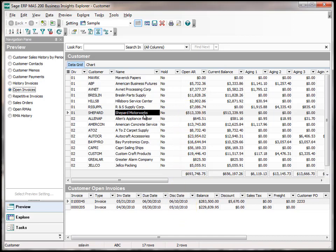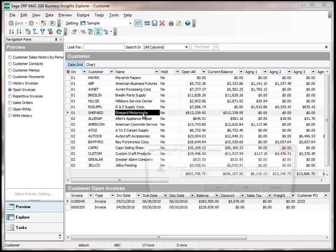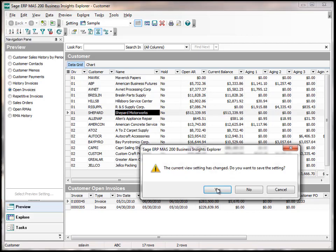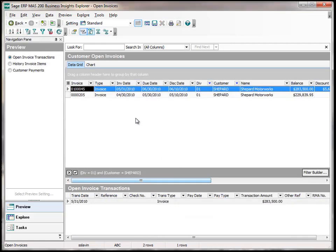If I want to know more about an individual invoice, I can double click on the customer record. And now I have a list of the individual invoices that make up that balance.